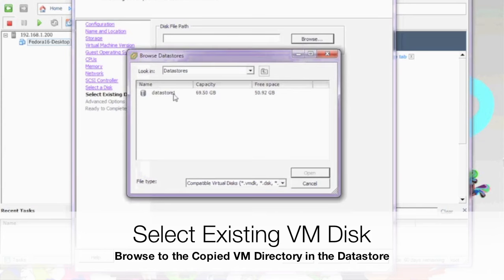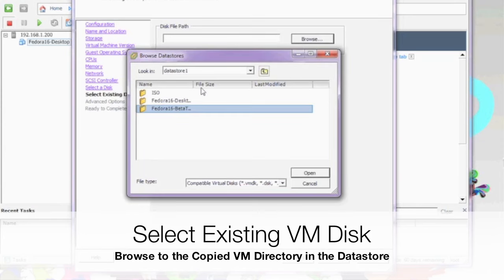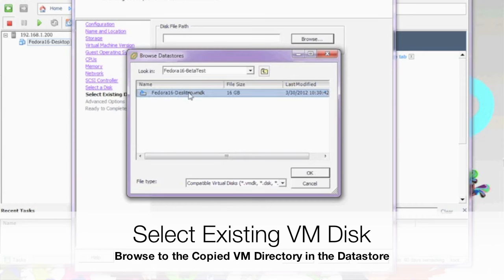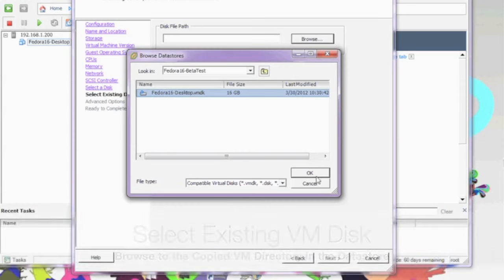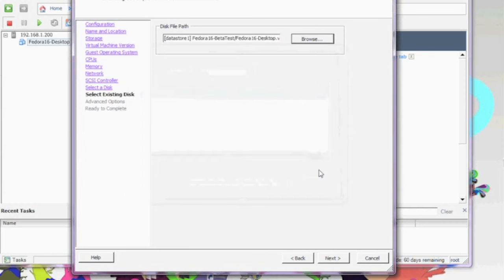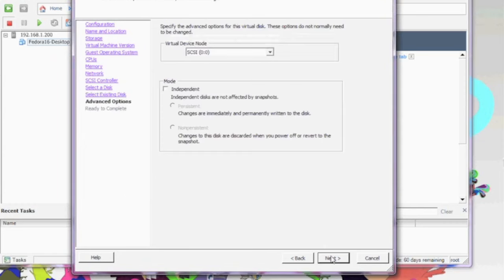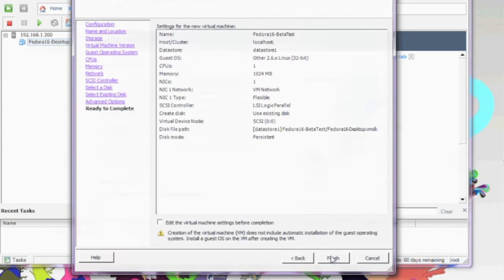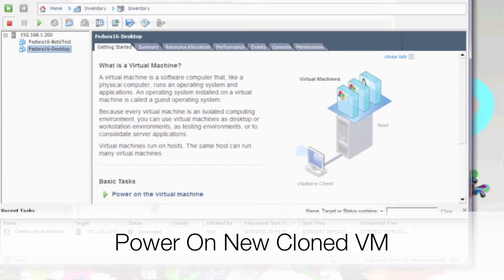We're going to browse to our data store, go into the folder we duplicated called beta test, and now we're going to select our VMDK file. That's already 16 gigs. It's identical to the one we copied, including exactly all the software we have installed in the original and any configuration, including the host name and IP.